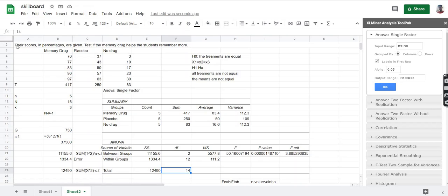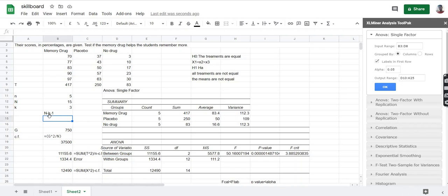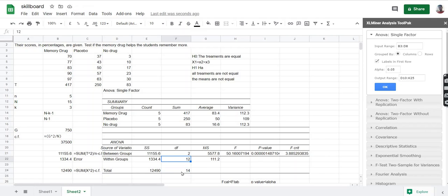The degrees of freedom for within the groups is N minus k minus 1. The total degrees of freedom is calculated by capital N minus 1. Capital N is 15, so 15 minus 1 is 14, therefore the total degrees of freedom is 14. The within-groups df of 12 is calculated by subtracting 2 from 14.